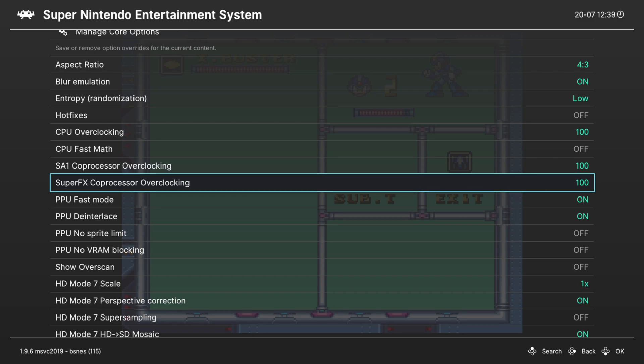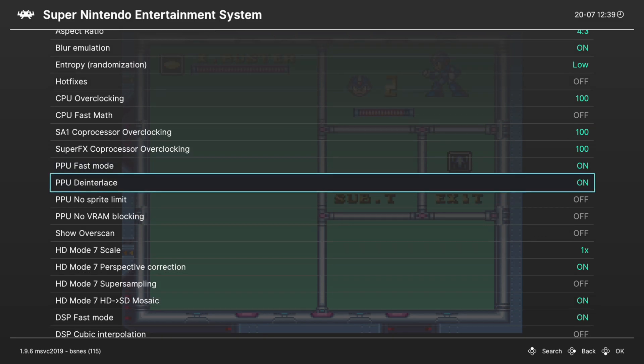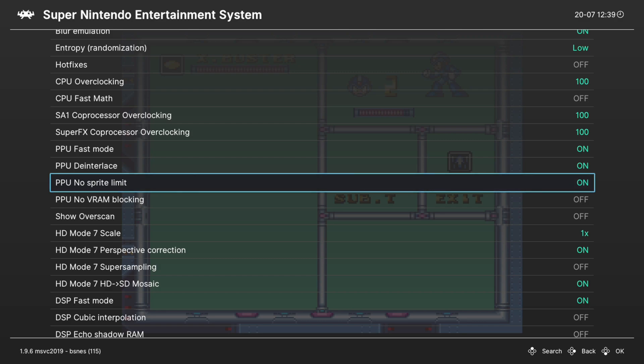Next up, PPU fast mode, leave this on, and PPU deinterlacing, leave this one on. Our next option is to remove the sprite limit on Super Nintendo games. So when there were too many sprites on a single scanline, you would get flickering. So any of you that played older 16 and 8-bit games know what this looks like. So you can enable this option to try to remove it.